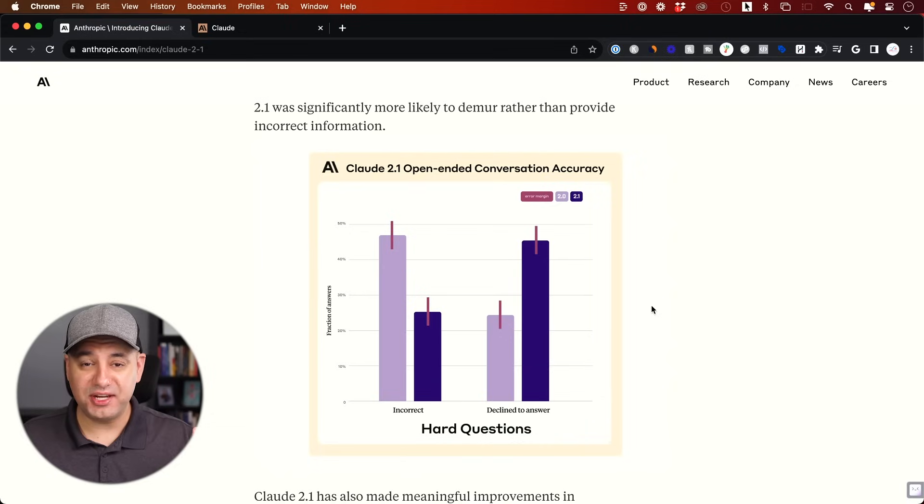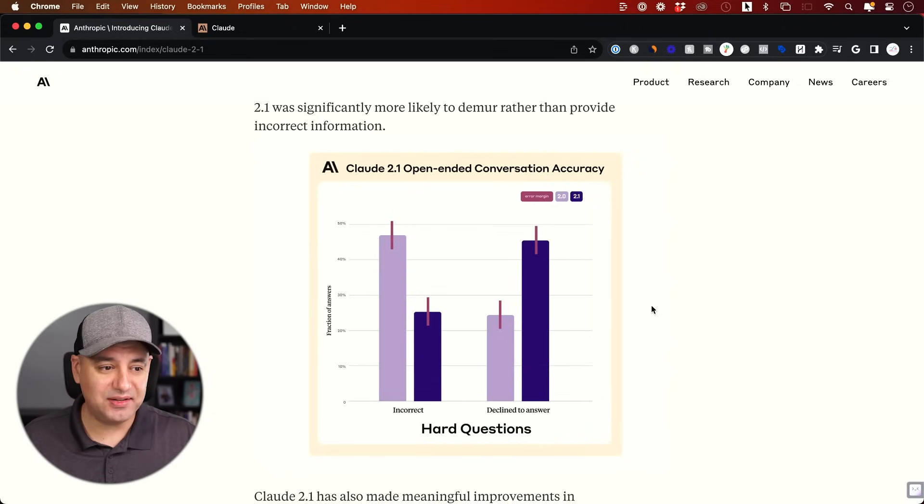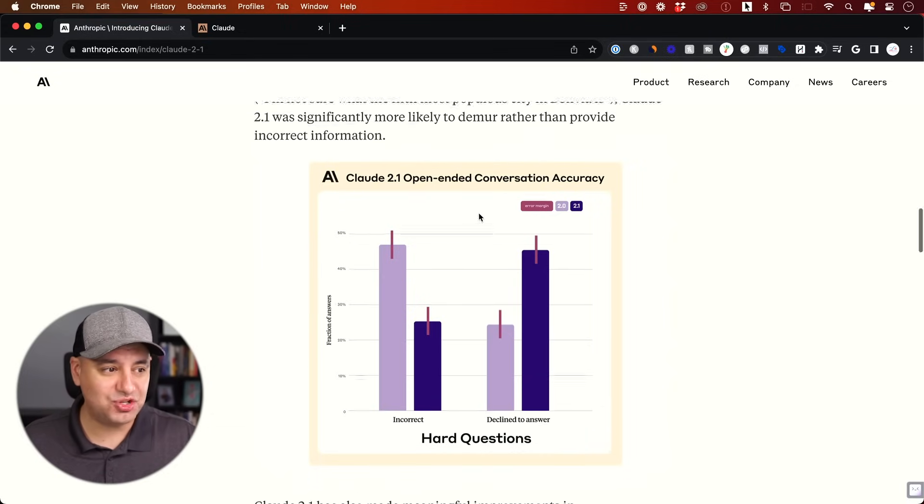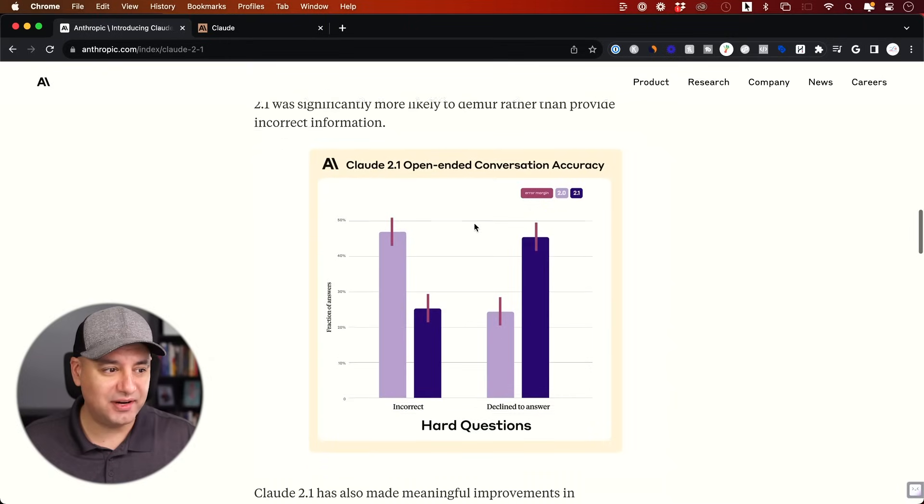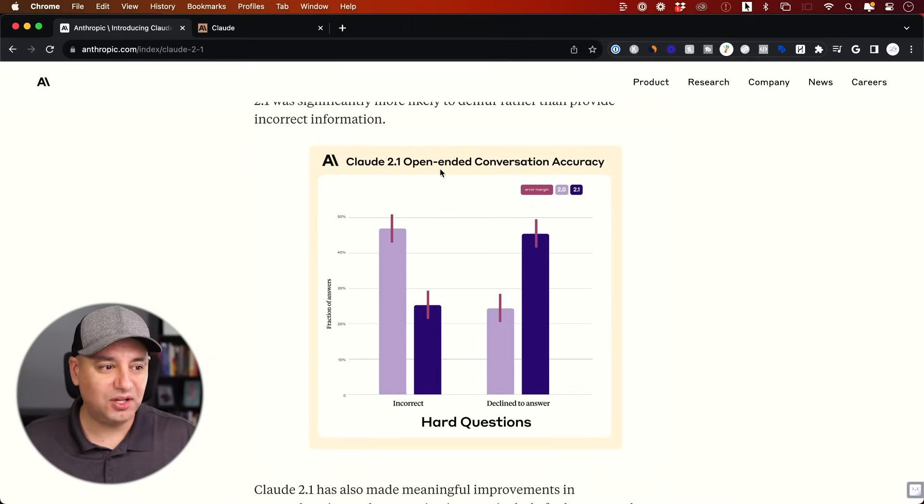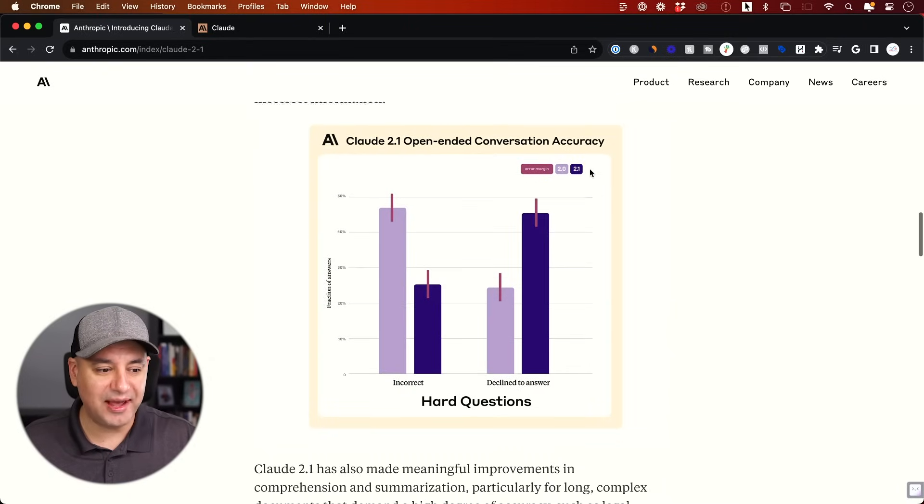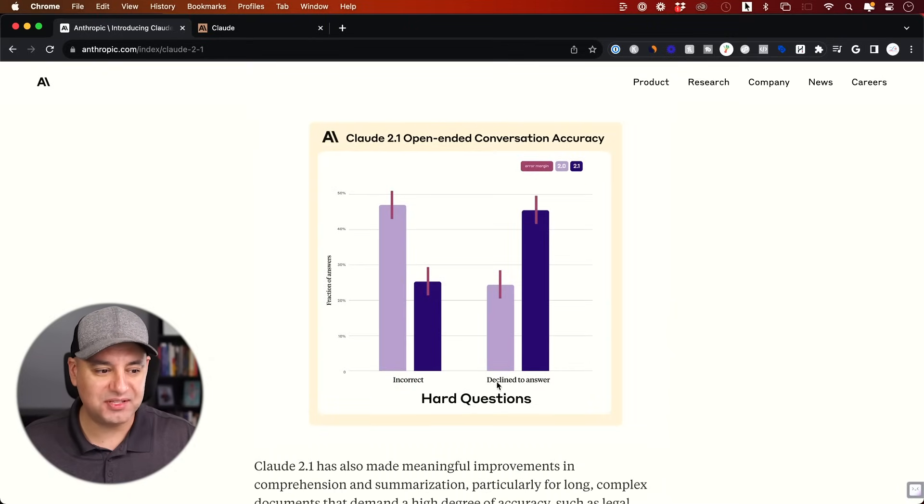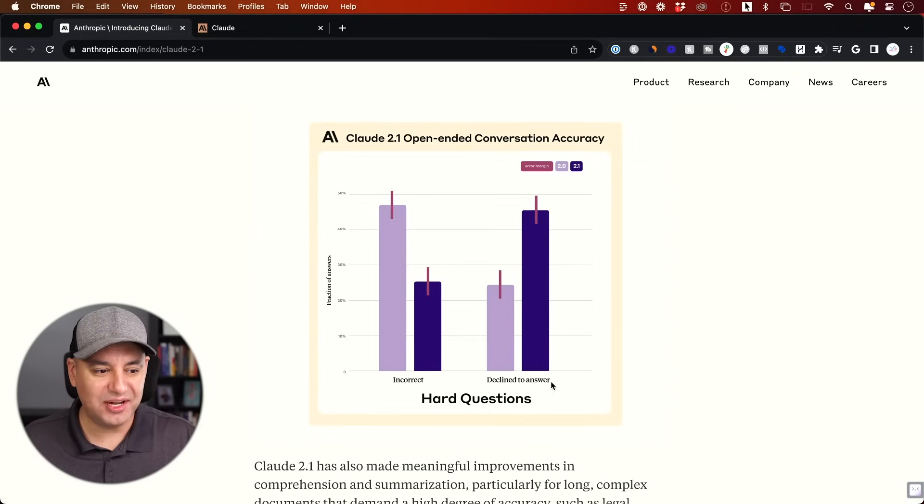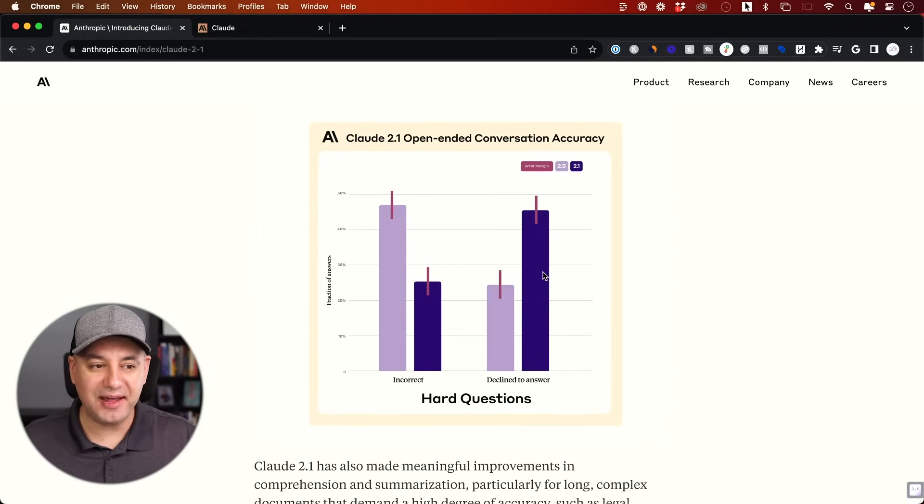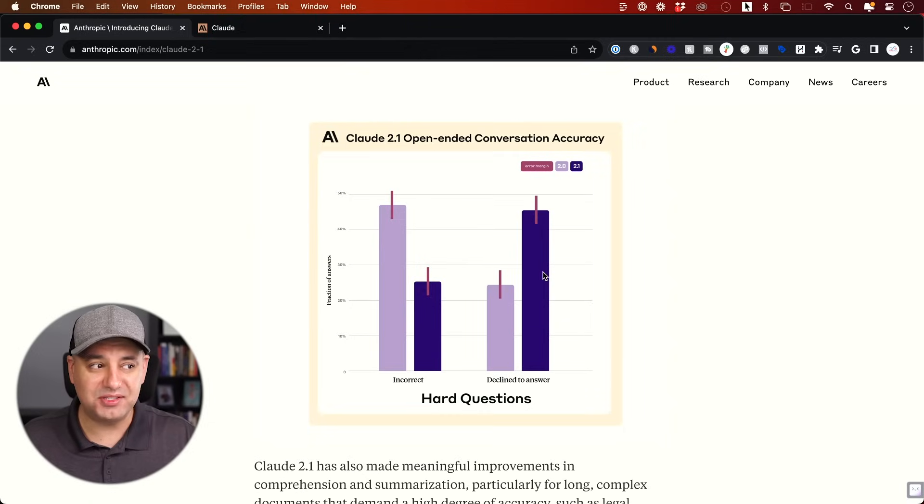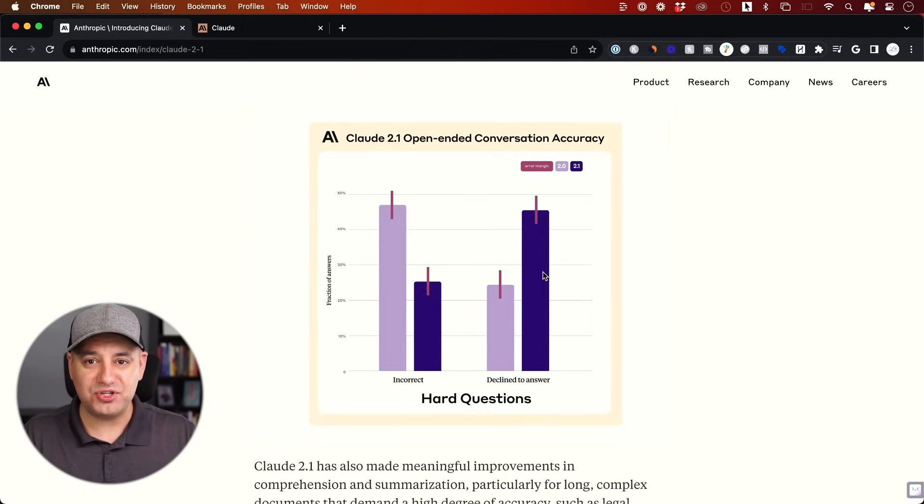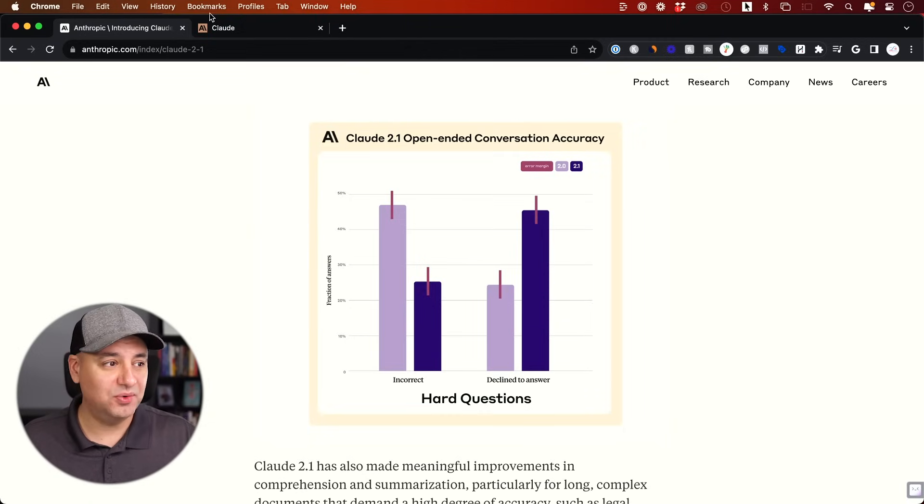Now, I'm going to show you one more data analysis with numbers here to see how it does with that. But I want to show you this chart here. It says Claude 2.1 open-ended conversation accuracy. So it says right here, 2.0 declines to answer and 2.1. The decline to answer rate has actually increased, which is one of my biggest frustrations that I had with Claude 2.0.